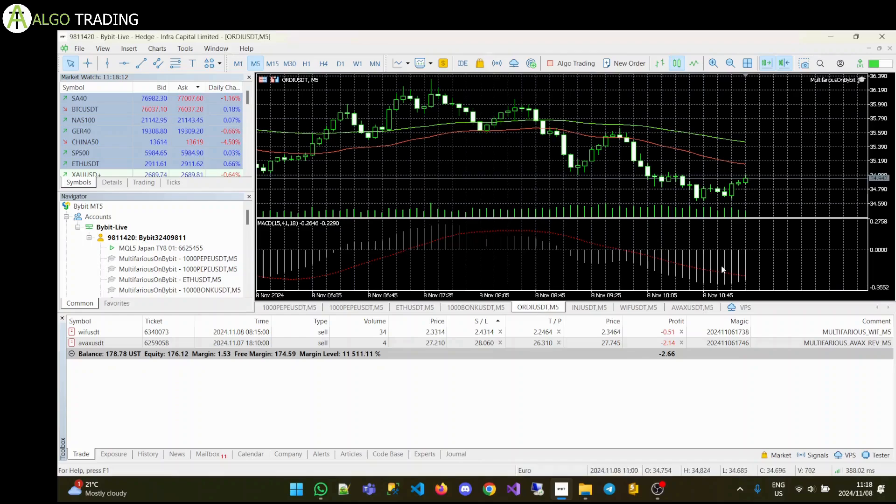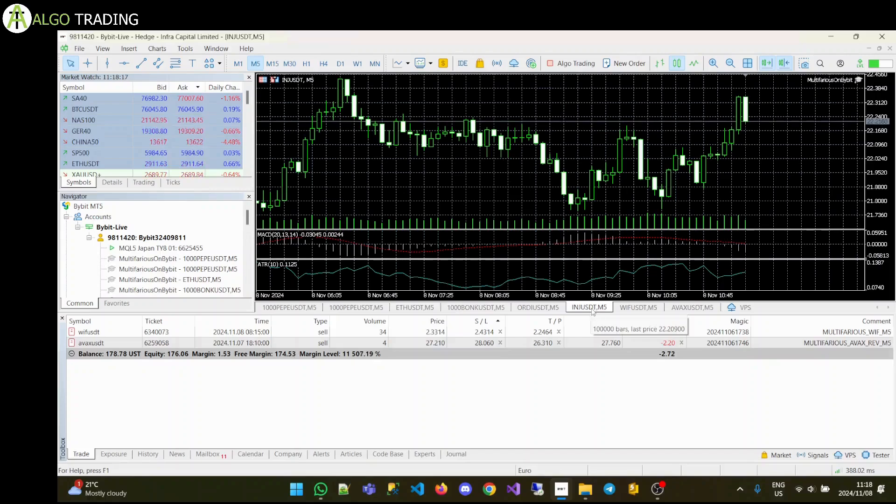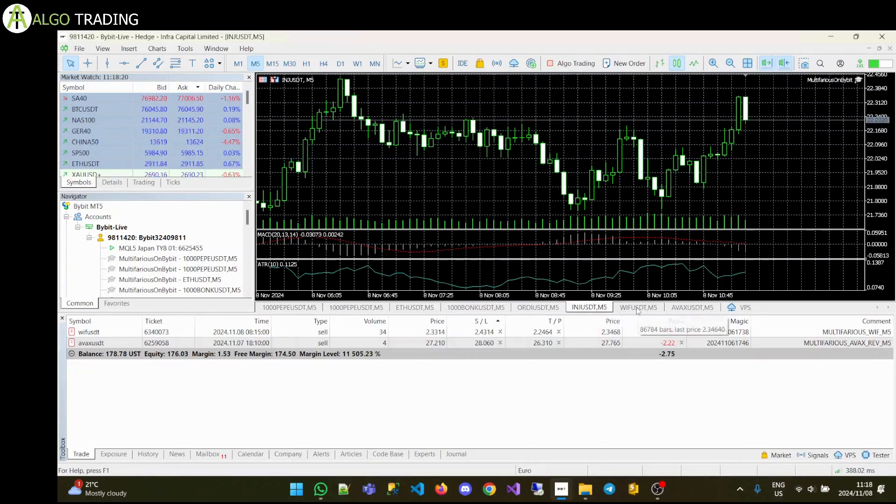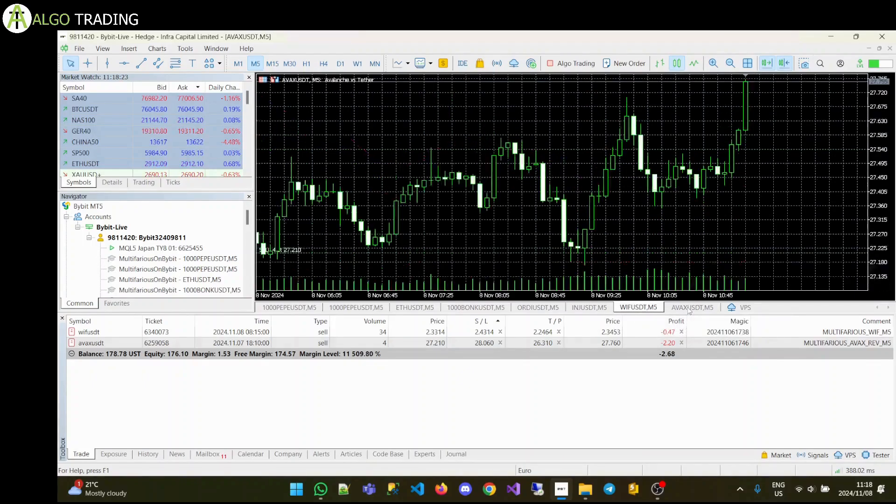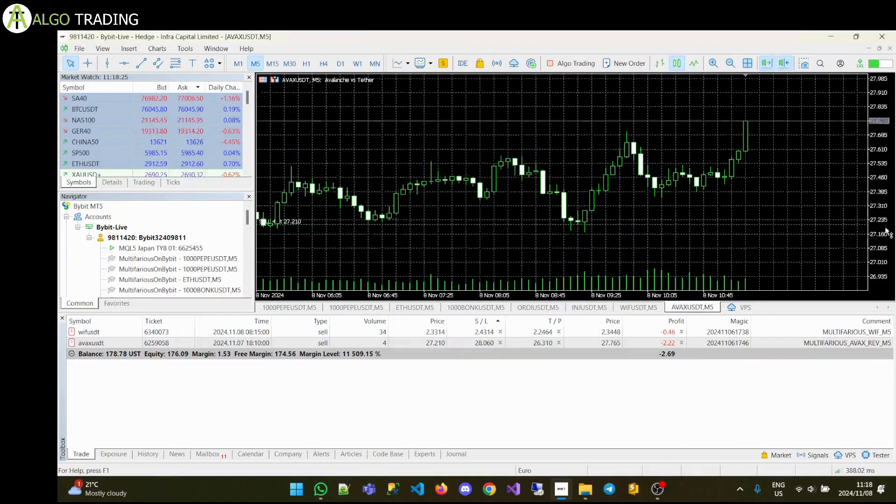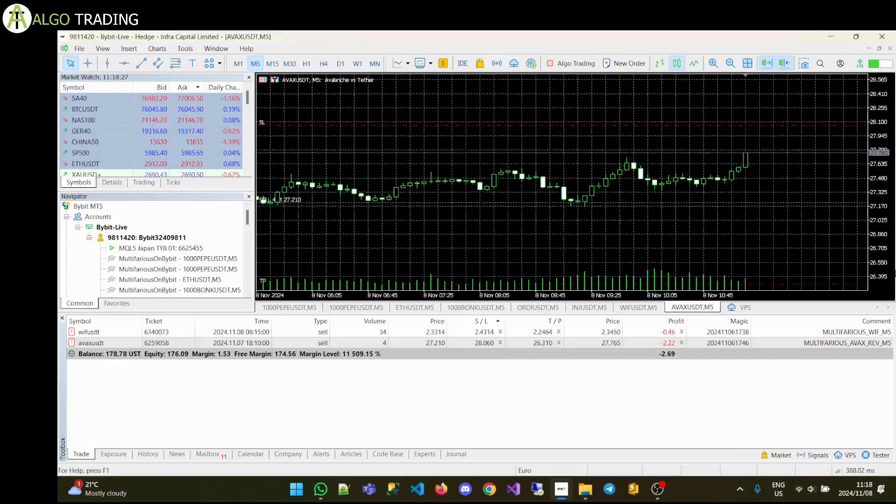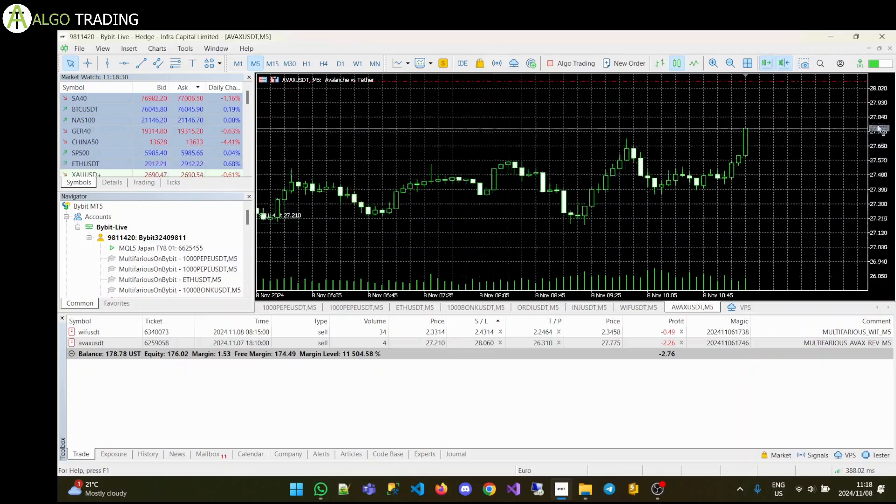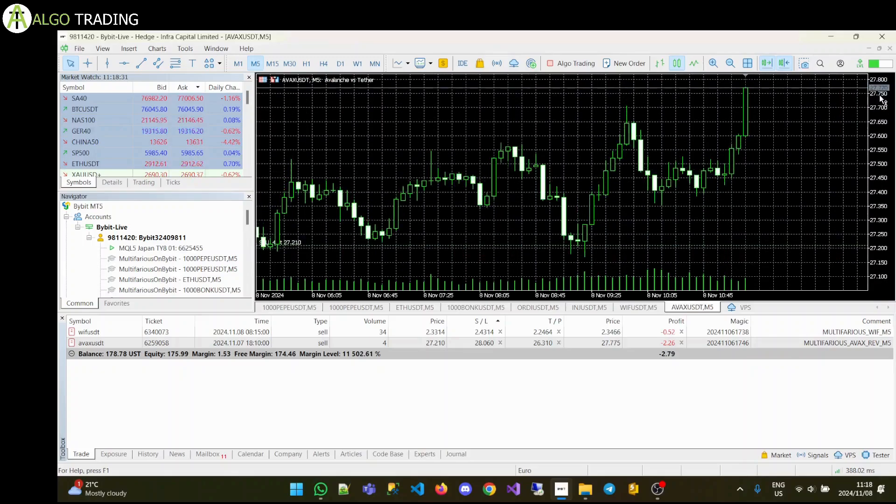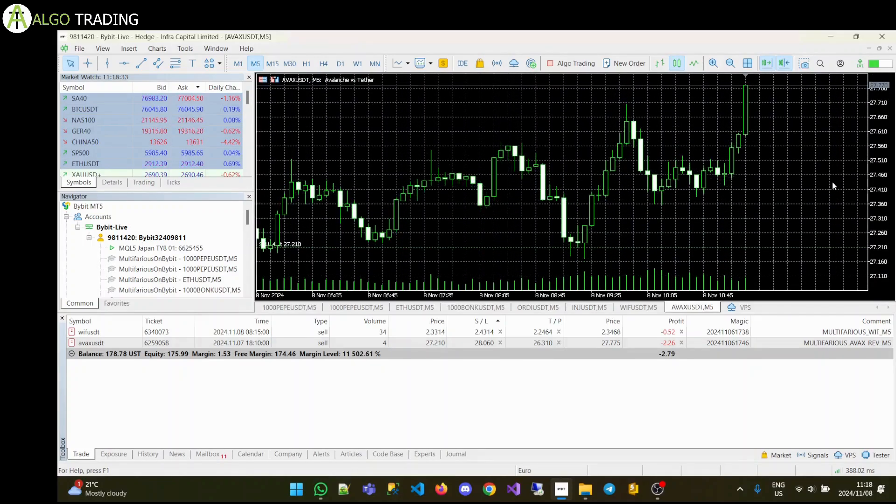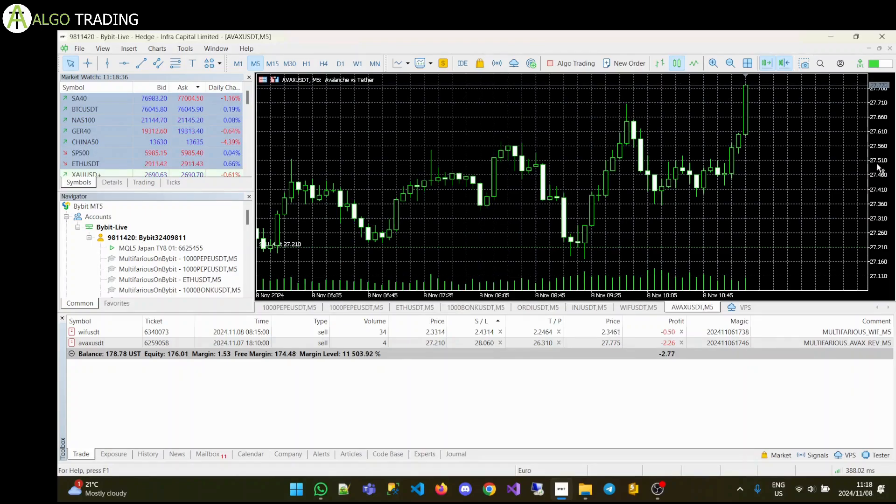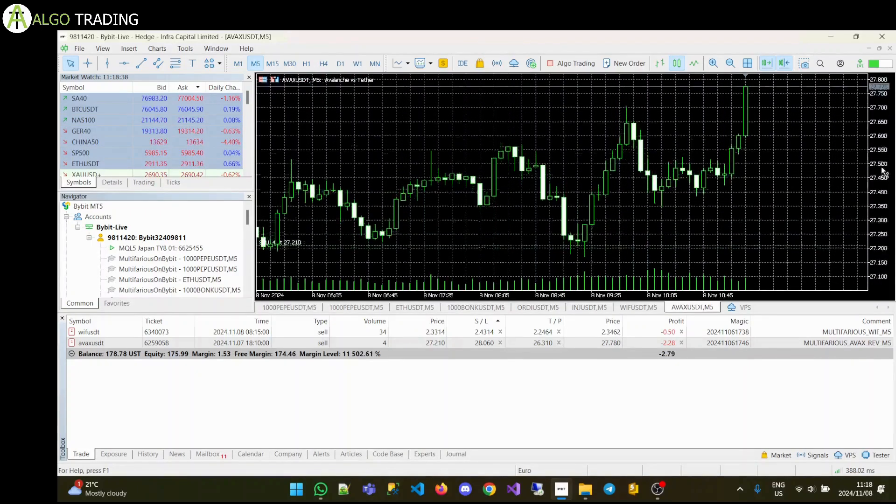I've added a new one for Ordinals, and Injective we've had for a while. I've added a new one for WIF and one for AVAX. I'm not happy with these stop loss and take profits, but I'm going to let it run for a couple of days. The backtest showed very good results, and we had some good results in live trading as well.